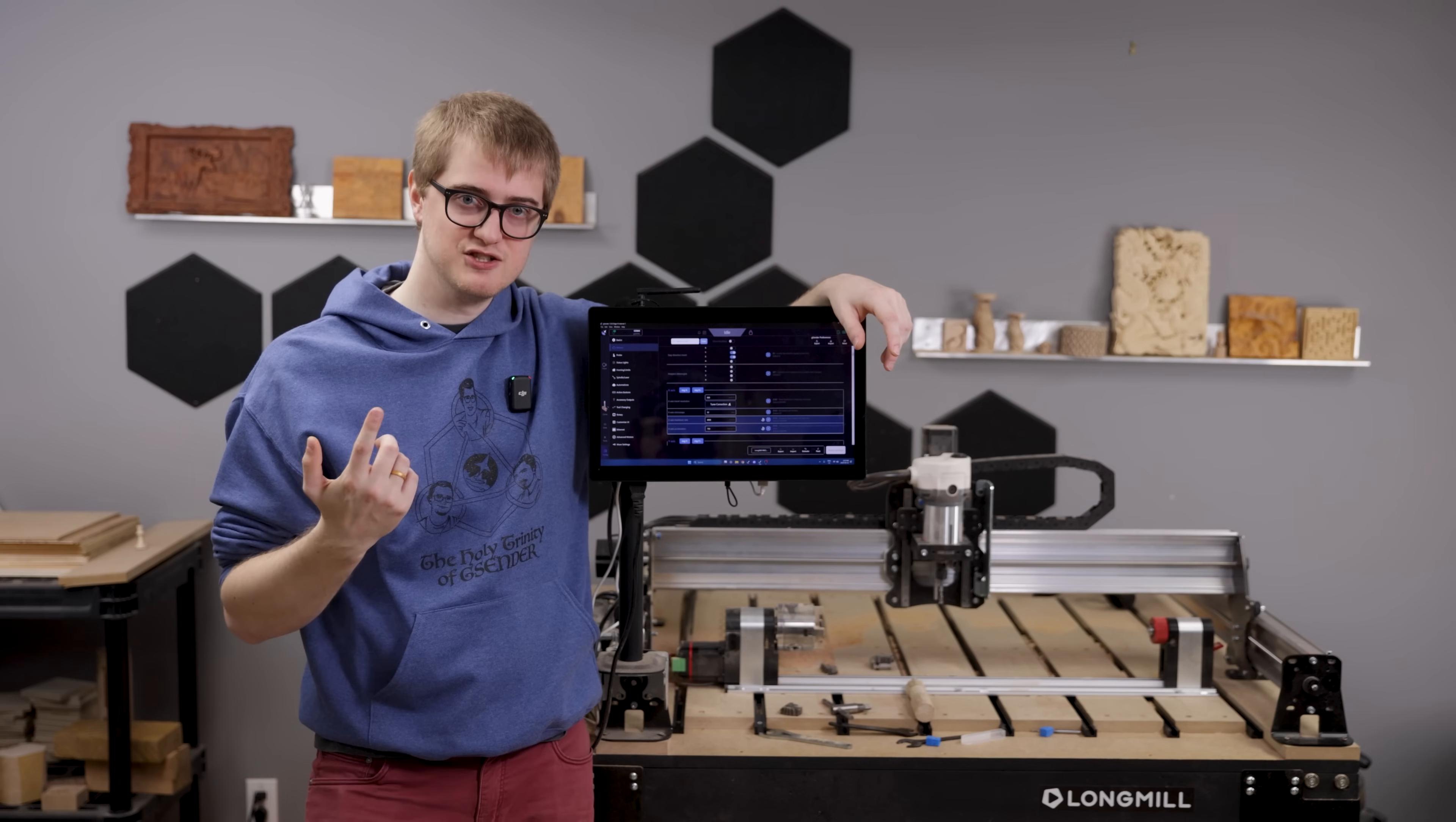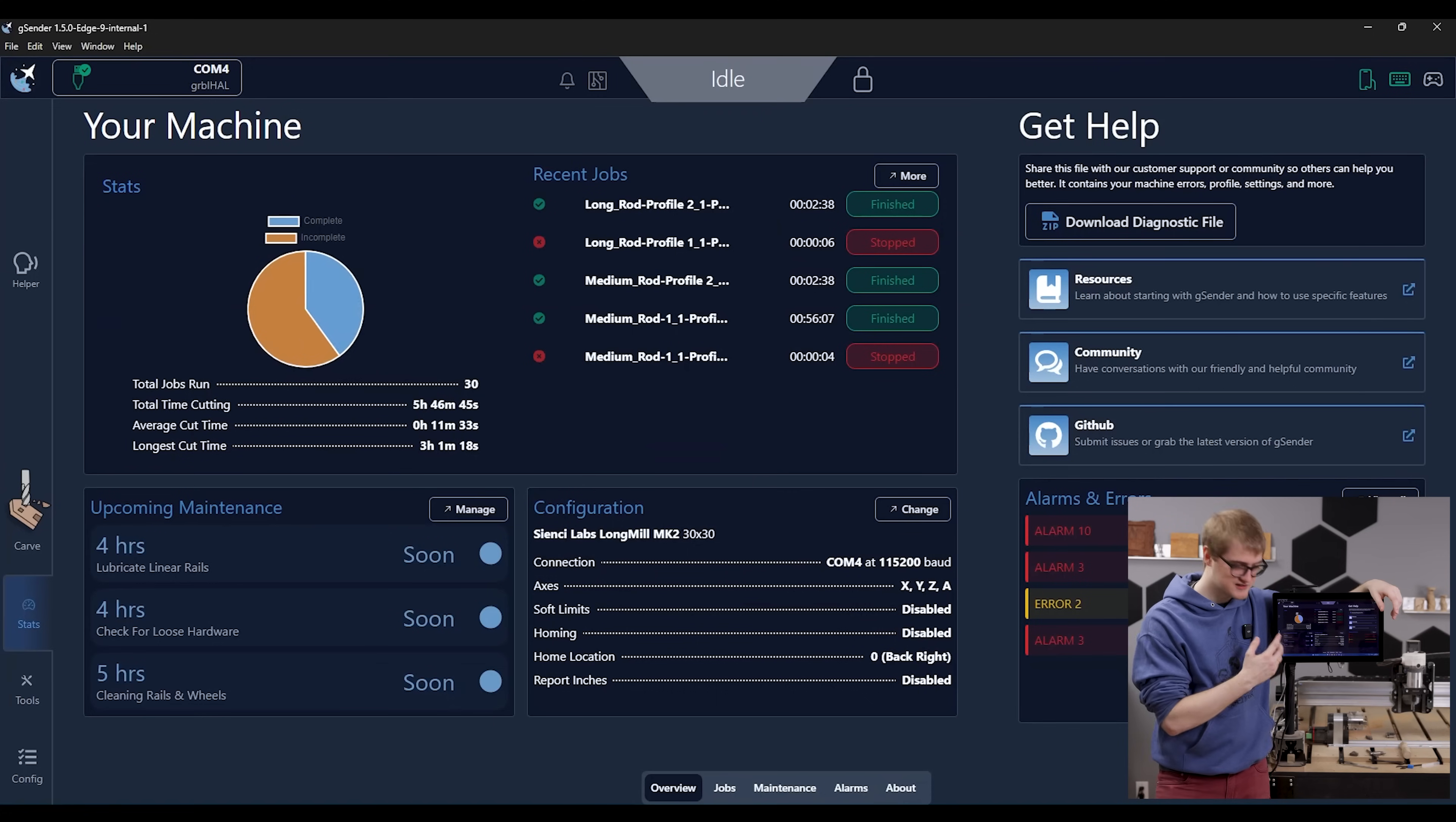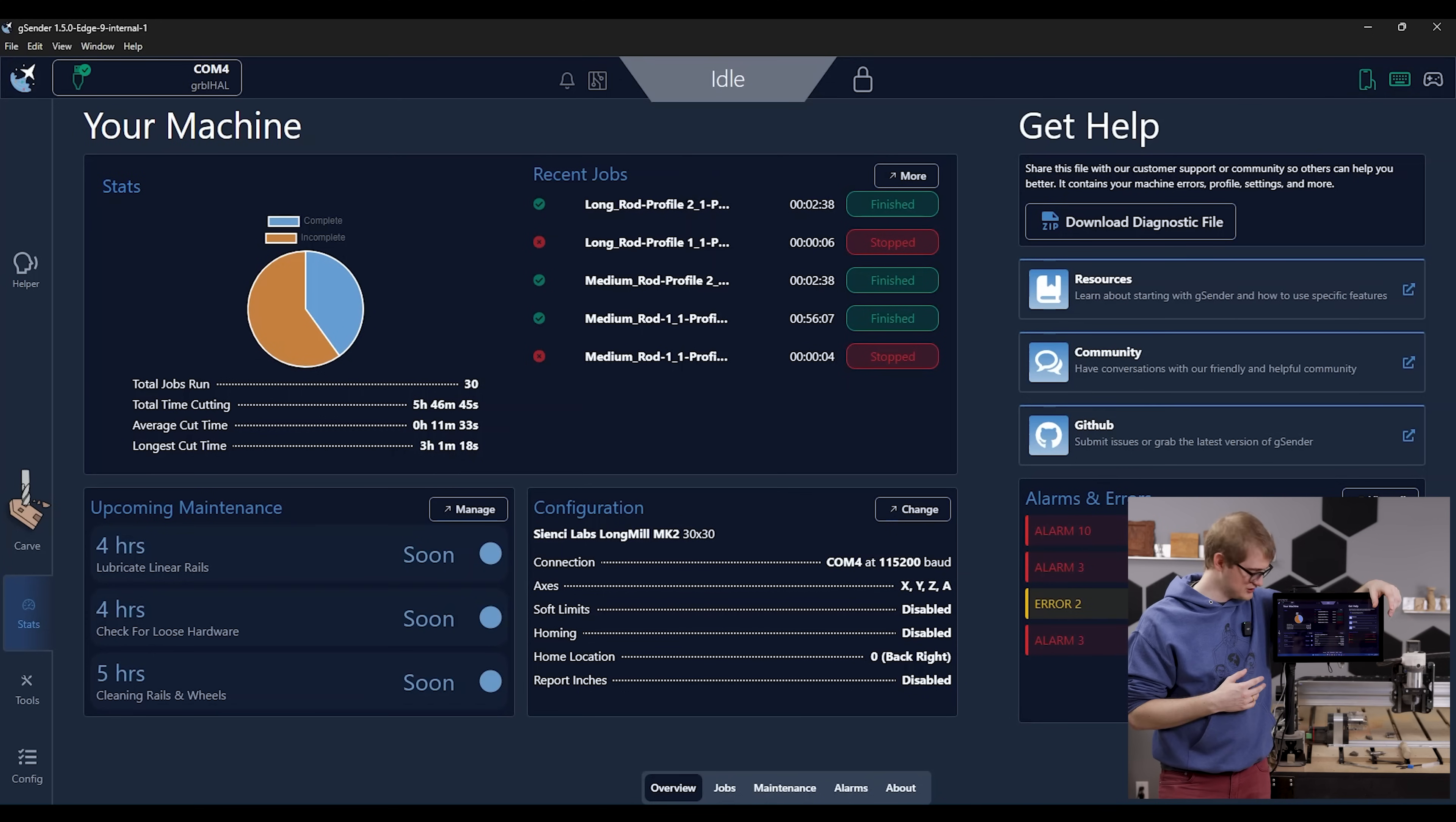Moving on to the next feature, I want to show off our stats page. Now basically what this is is a nice way to see insight to the health of your machine. It's going to show you how many jobs you've run, what your average cut time is.